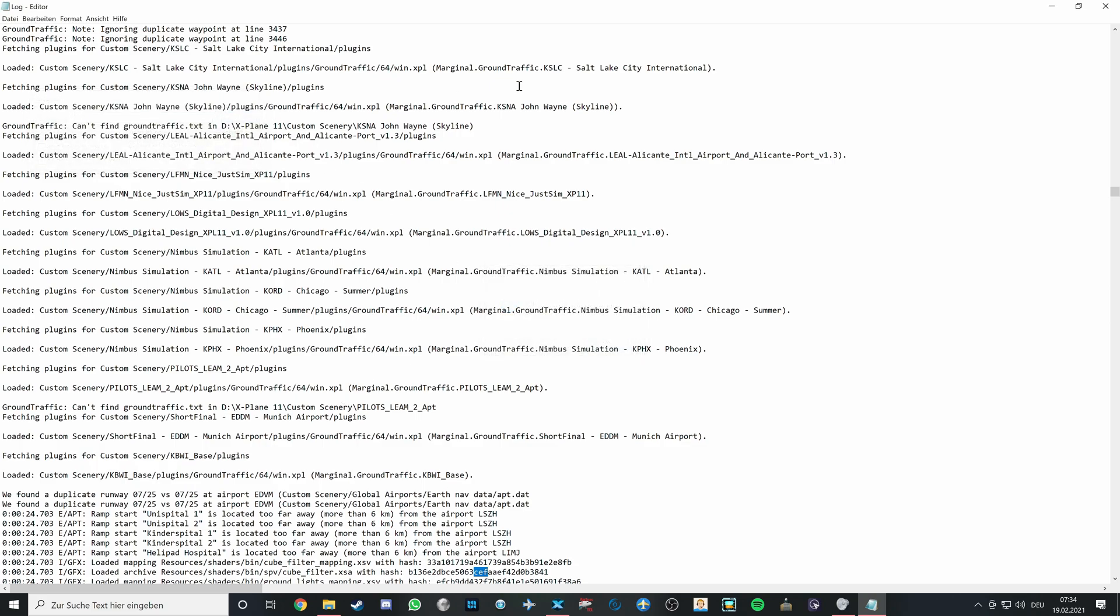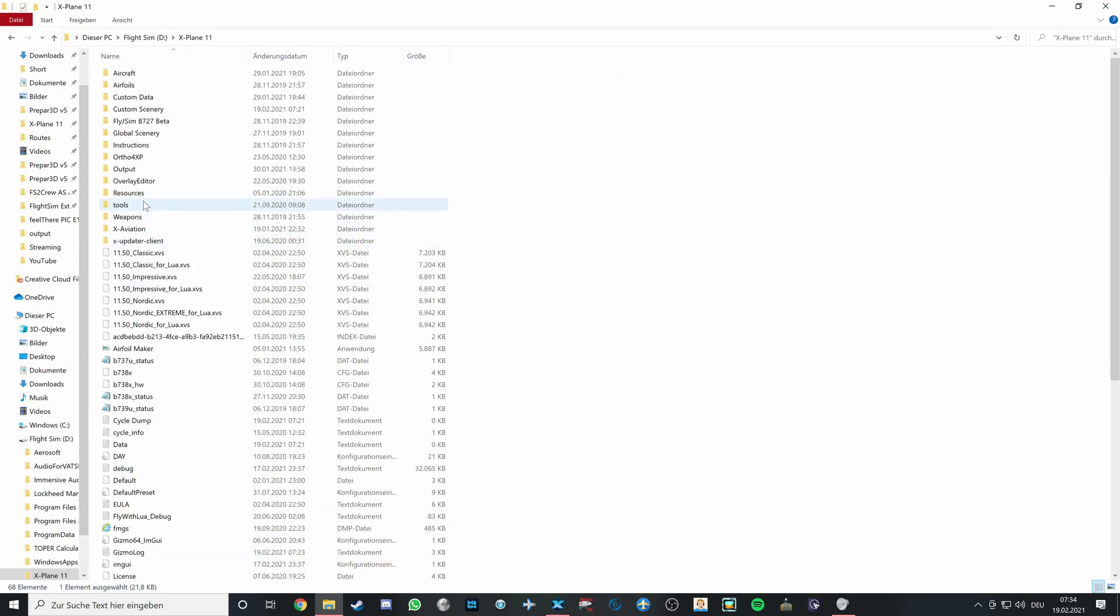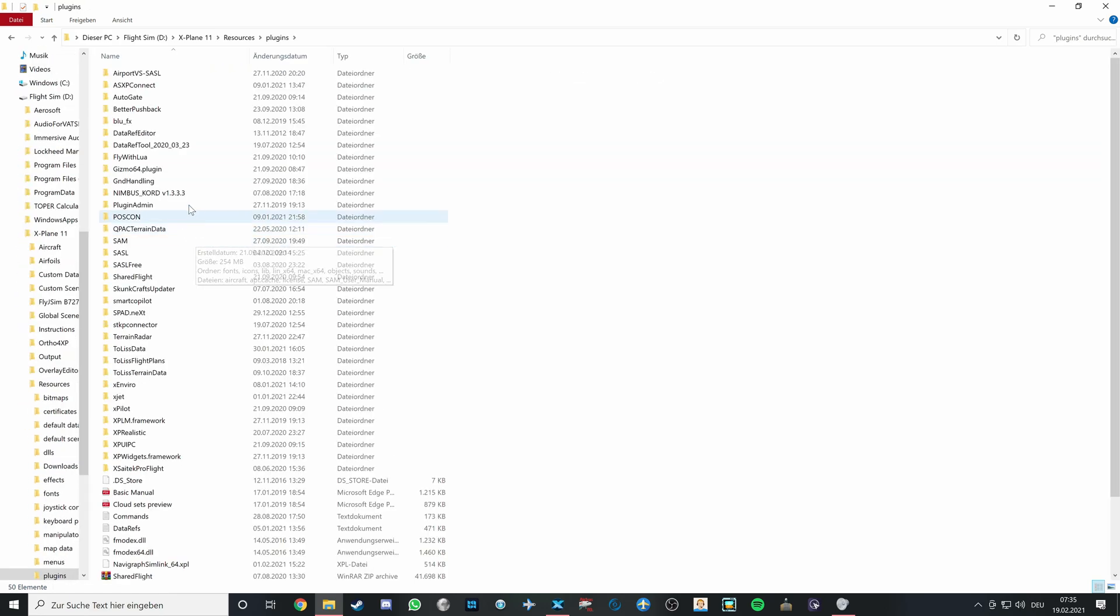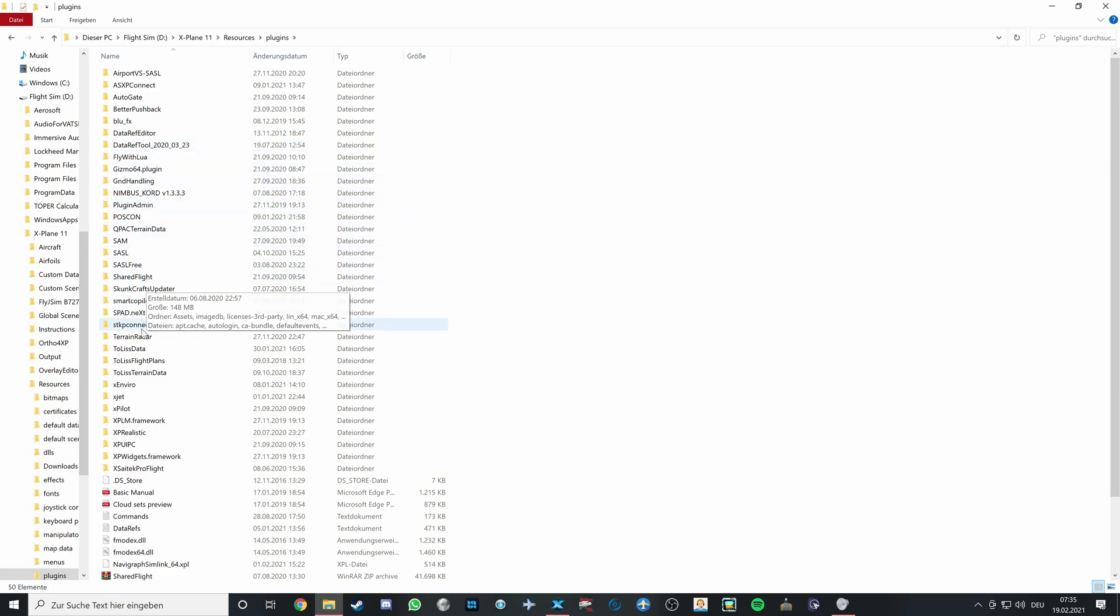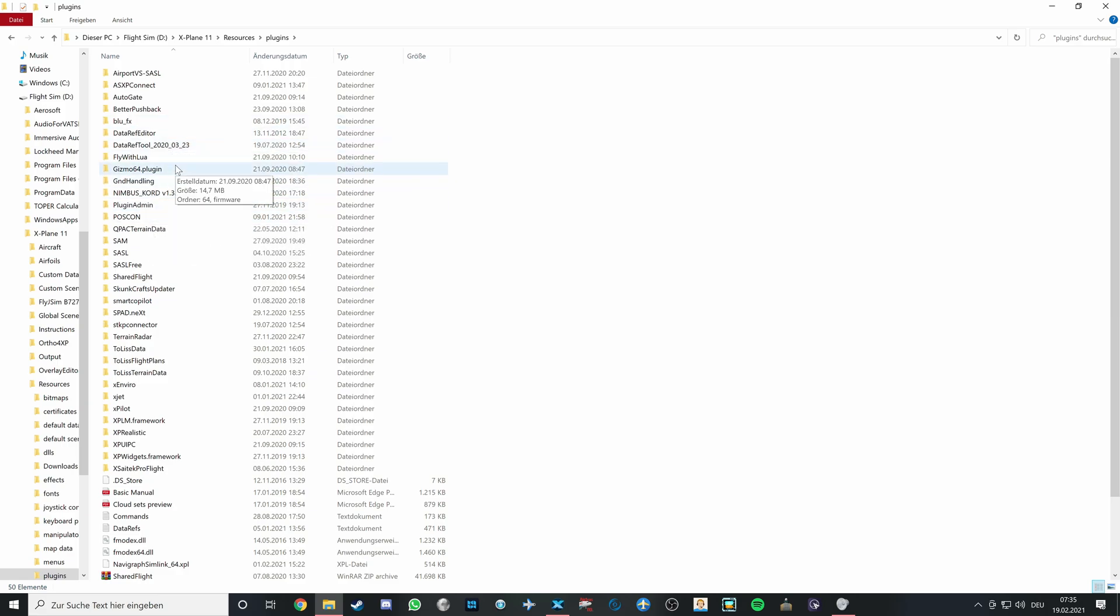If that's the case, the next thing we can take a look at is go to Resources from X-Plane folder, Plugins, and checking if the CEF truly is missing. If it is, which it is, that means you need to reinstall the aircraft making sure that CEF is installed properly. Once it is, reopen X-Plane and it should work.